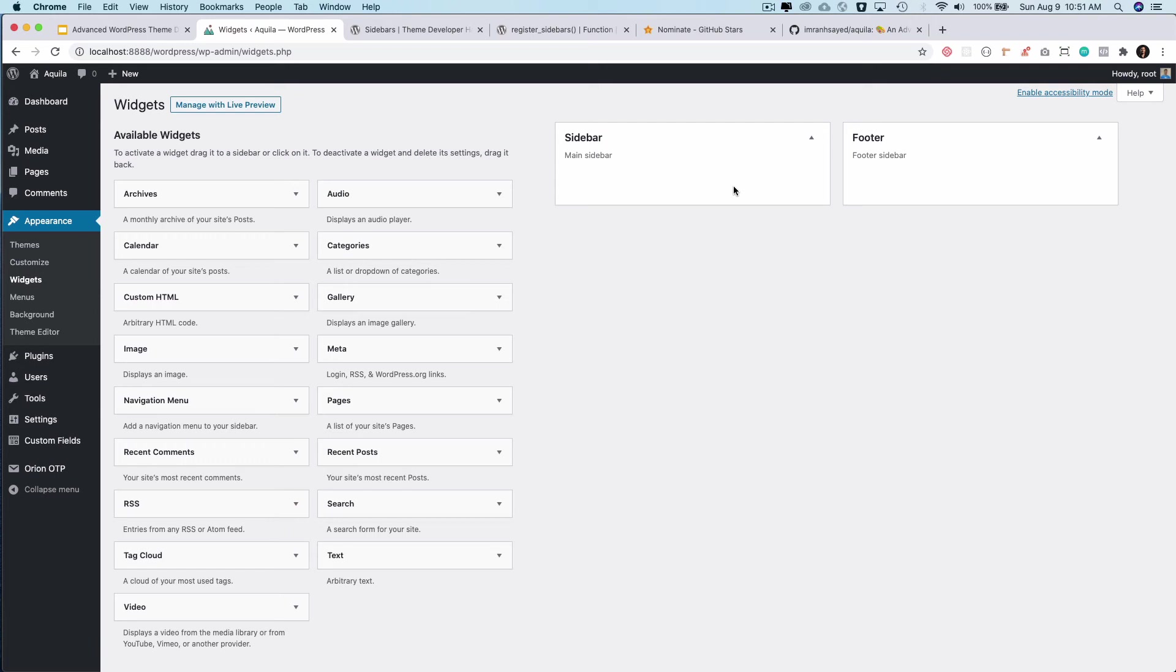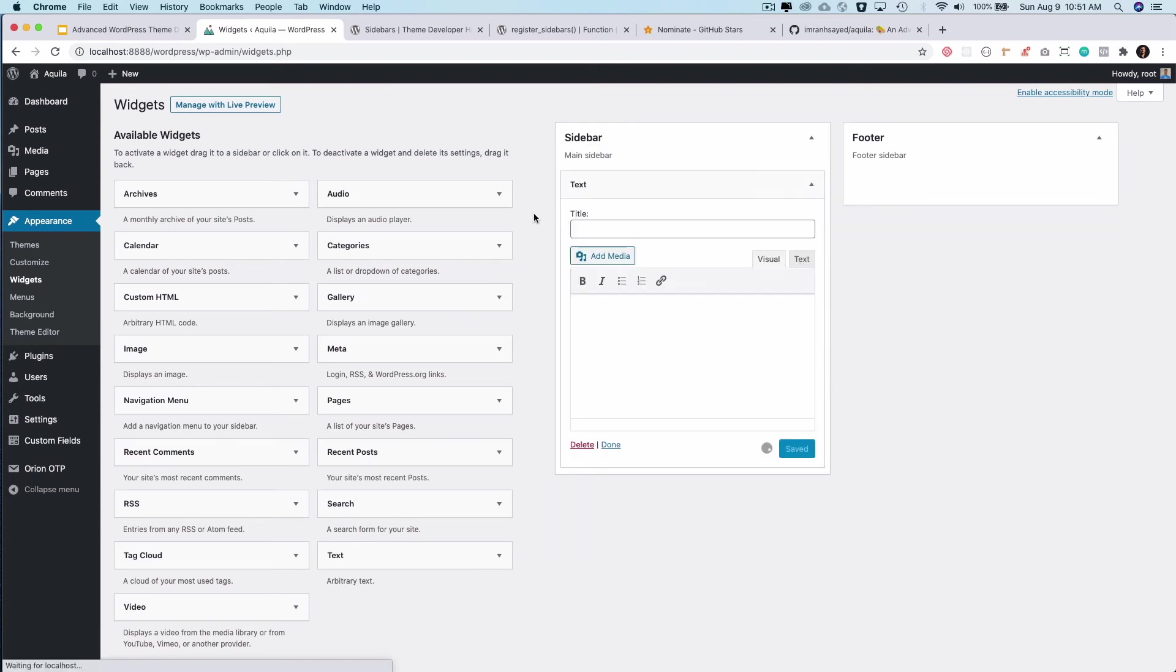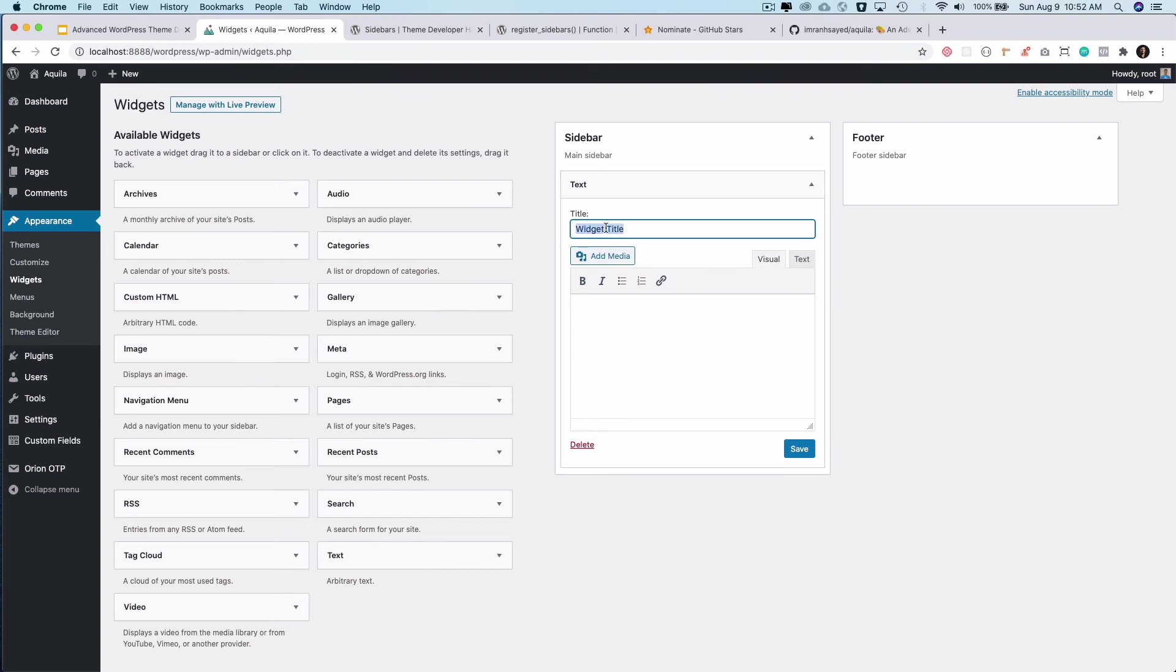Currently it's empty because it doesn't have any widgets, but I can add widgets inside of it. So let's say I'm going to add text widget over here. I can give it a name like widget title, and then content will be... I can just say this is my text widget. Lorem ipsum. This is my description. And then I can save it like this.